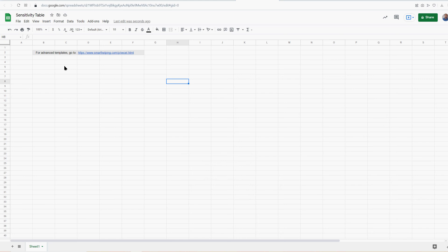What's going on guys, Jay here from Smartelby.com. I'm going to do a free template today, a sensitivity table. I'm going to explain what it is, what's the purpose of it, how it's used.